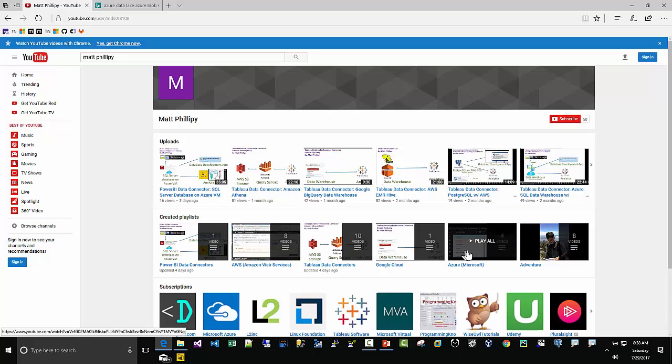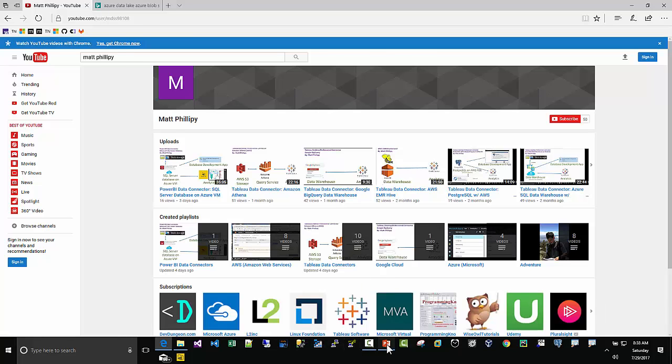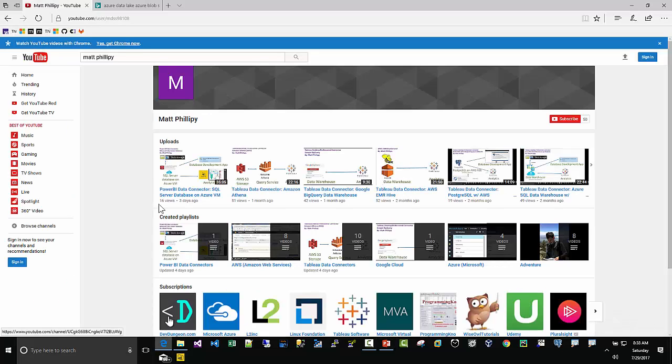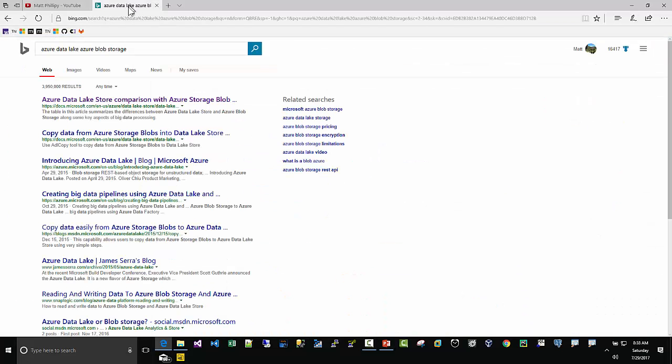Pretty simple architecture here. We have a dataset from the UCI Machine Learning Repository, using the Azure Data Lake Store and Power BI for the analytics.